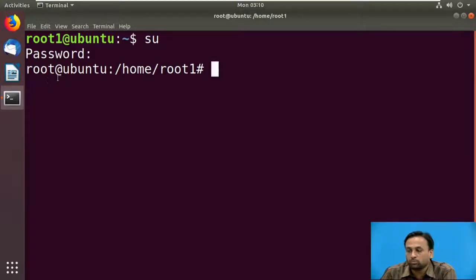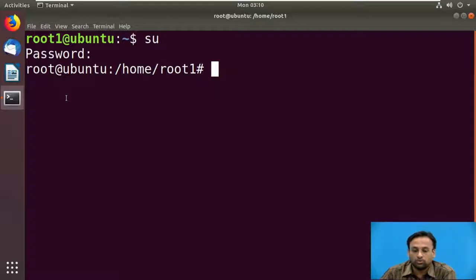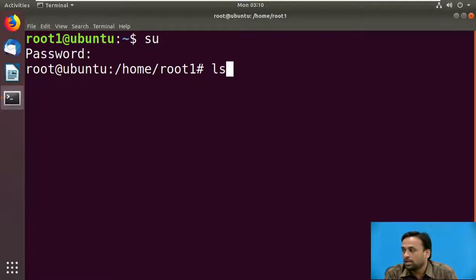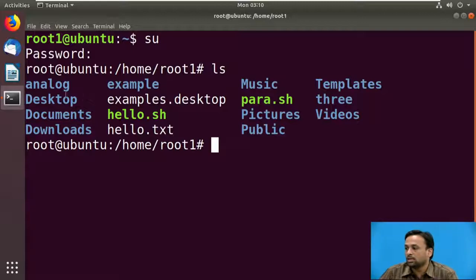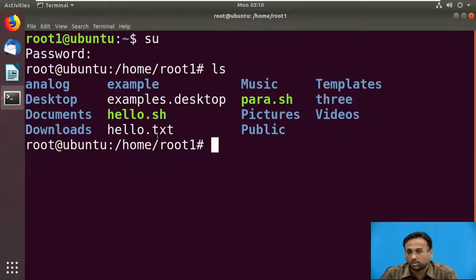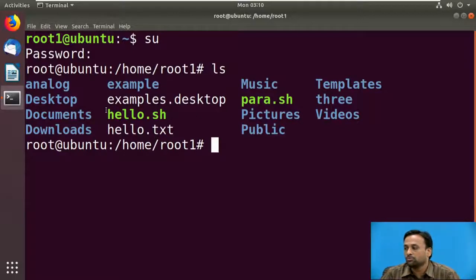Unless you have root permission, you are not allowed to change the file name. First, we will see how many files or directories are there on the desktop or root folder using the ls command. These are the files — you can see folders shown in blue, executable files in green, and white files which are text files. Colors differentiate between directories and files.